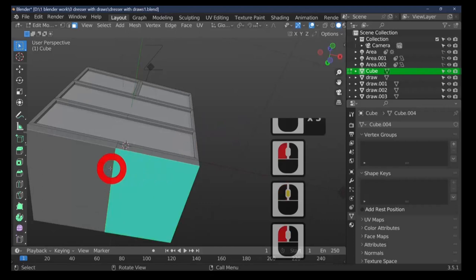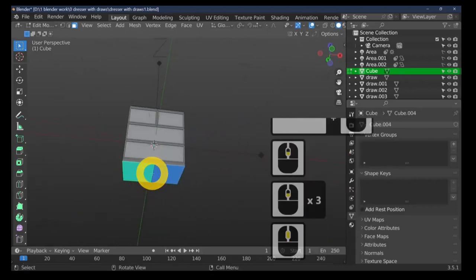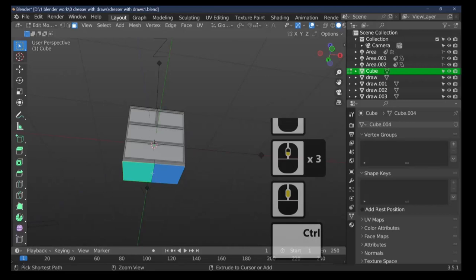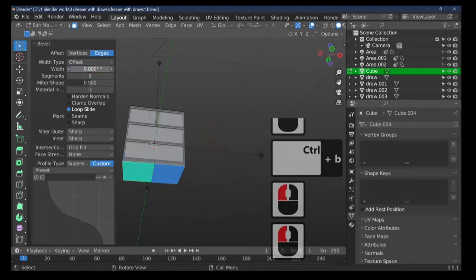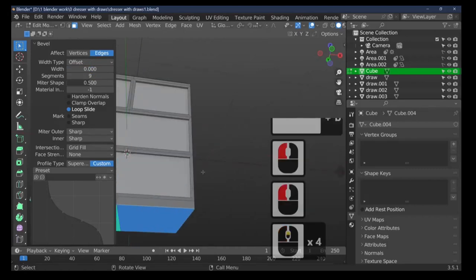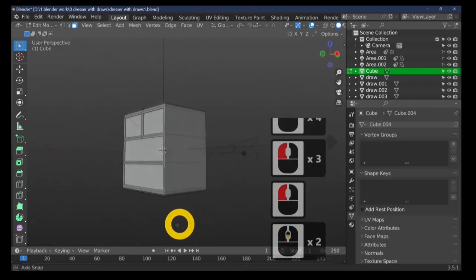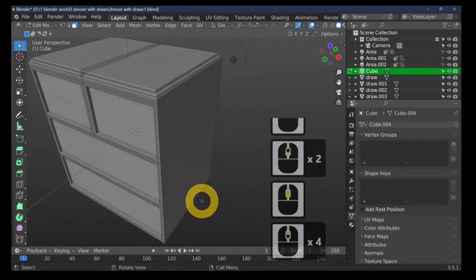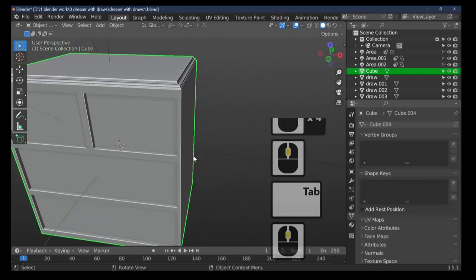Same with the base — select the base, Ctrl+B to fetch up the bevel, then set the segments and the width to match. Get a bit closer to see it, set the width. There we are — we've made a nice shape on the top and bottom of our drawers.